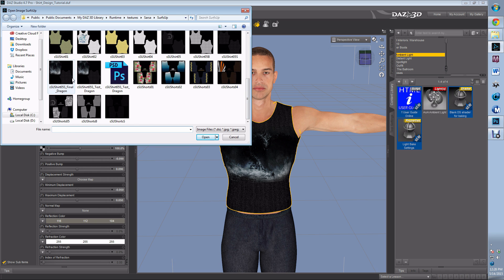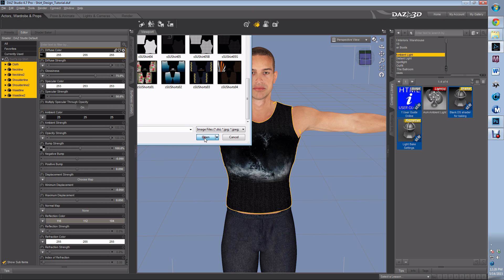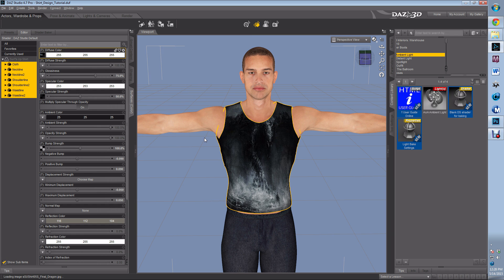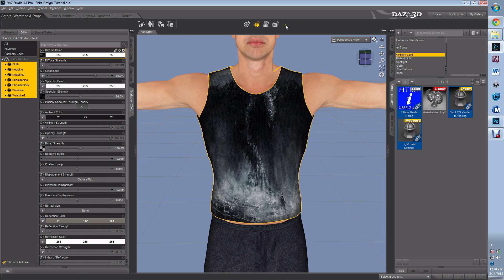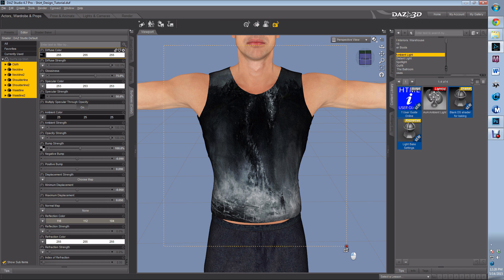Loads up—there we go. Let's do a test render and see how that looks. And it looks great.